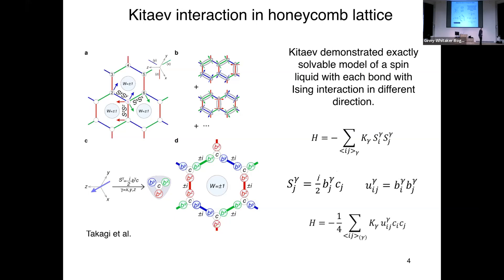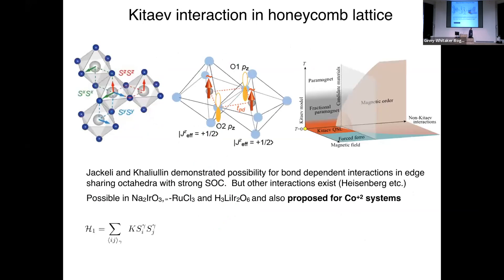Exact solutions and exact models are frequently useful in physics, even if there isn't a clear route to realizing them experimentally, because at least they show you that a particular state of matter could potentially be realized — there's no law of nature that prevents it. In the early days, it wasn't perhaps appreciated that this seemingly rather artificial interaction with different spin directions interacting along different bond directions could, in fact, be realized in transition metal oxides with edge-sharing octahedra and strong spin-orbit coupling.